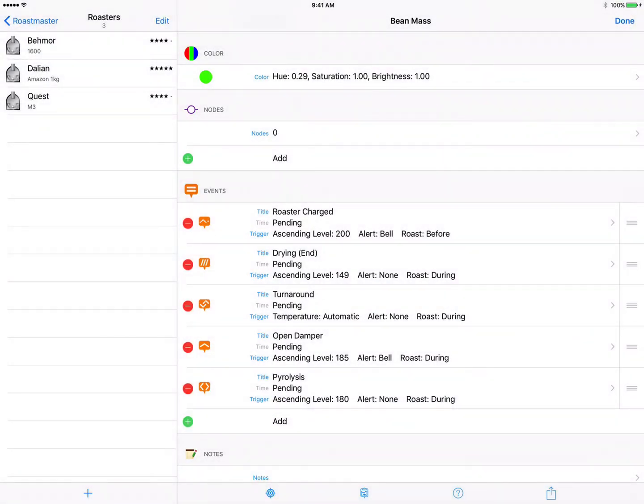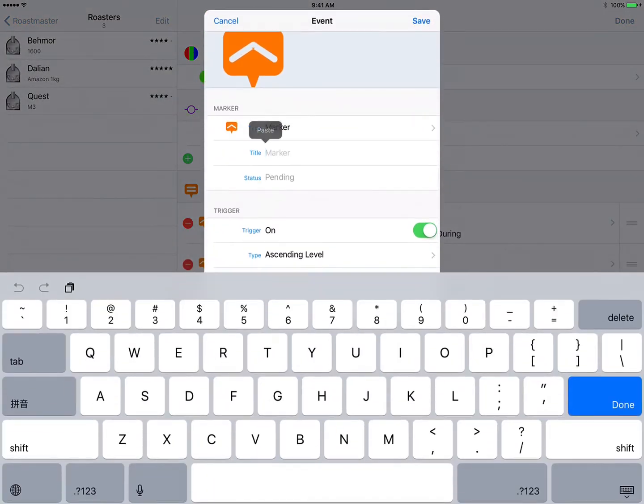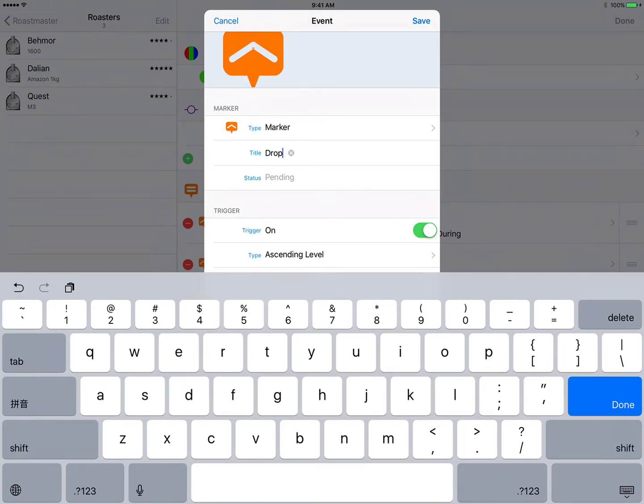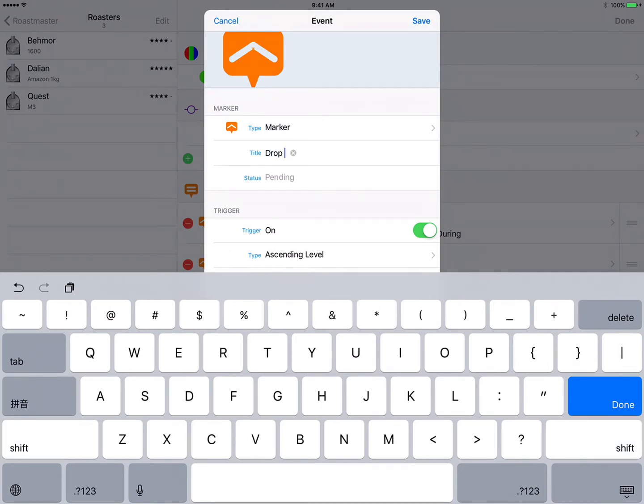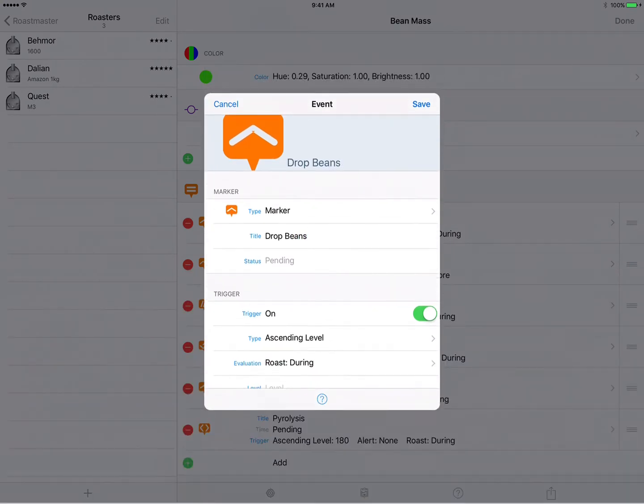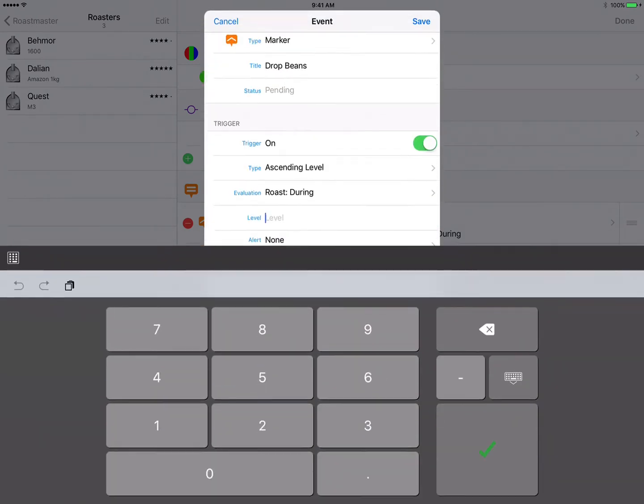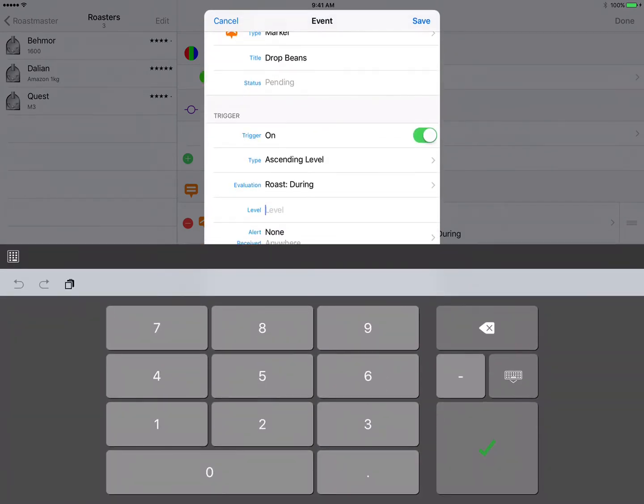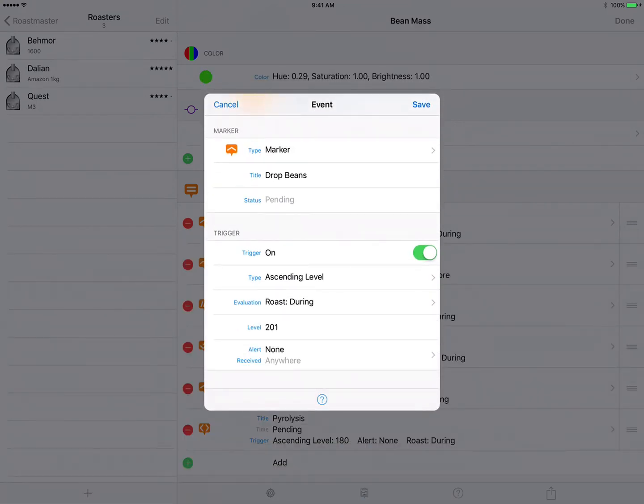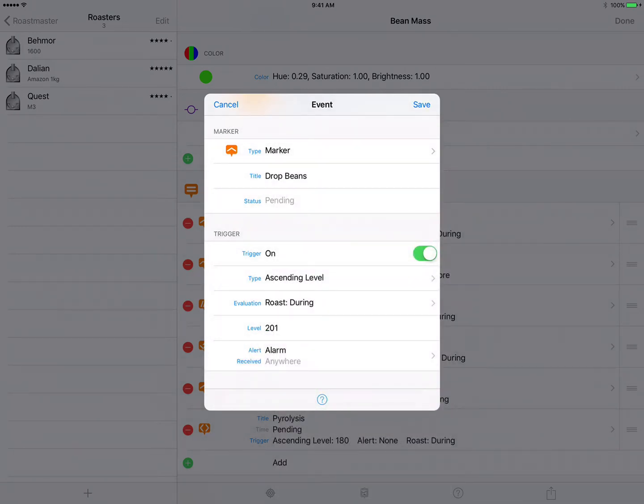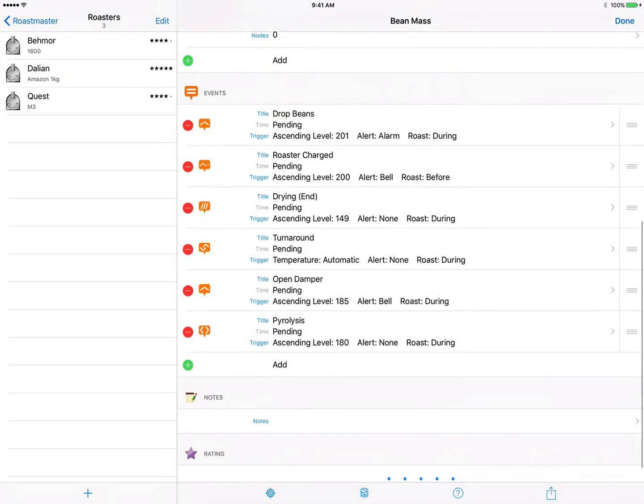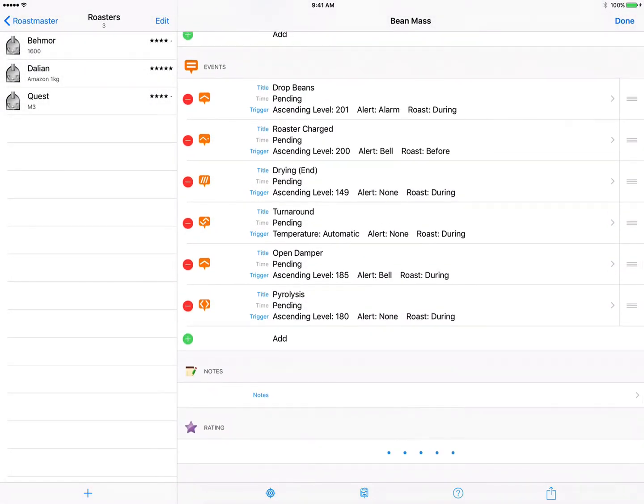And finally for our last event, this is going to be the signal to drop the beans so we'll call it, ironically, drop beans. And we want this to fire at let's just say 201, and that will be the point at which we quench this roast. And we definitely want an alert for this so we'll set this one to be alarm because that is pretty important, and of course it's going to fire during the roast at an ascending level. So this one is good, we can tap save and we now have all of our completed events in place and ready to be used.